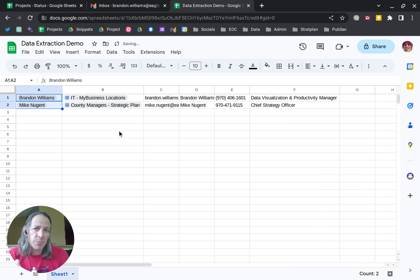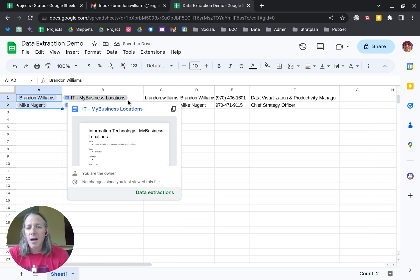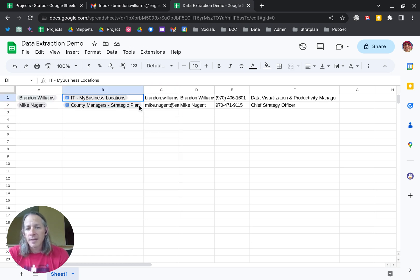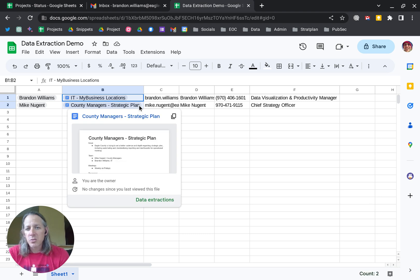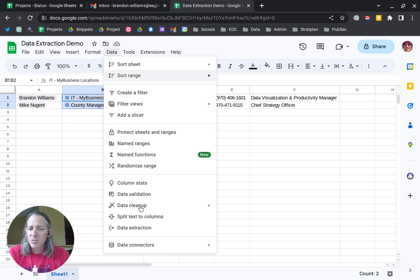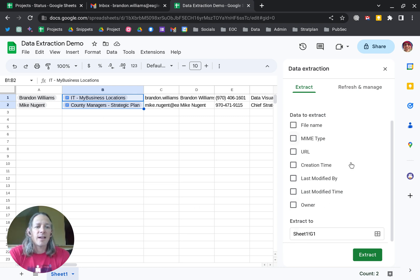works with people chips, but it also works with documents. If I go and highlight those two documents, we're going to do the same thing and go to Data Extraction. Click on Data Extraction, and again you'll get